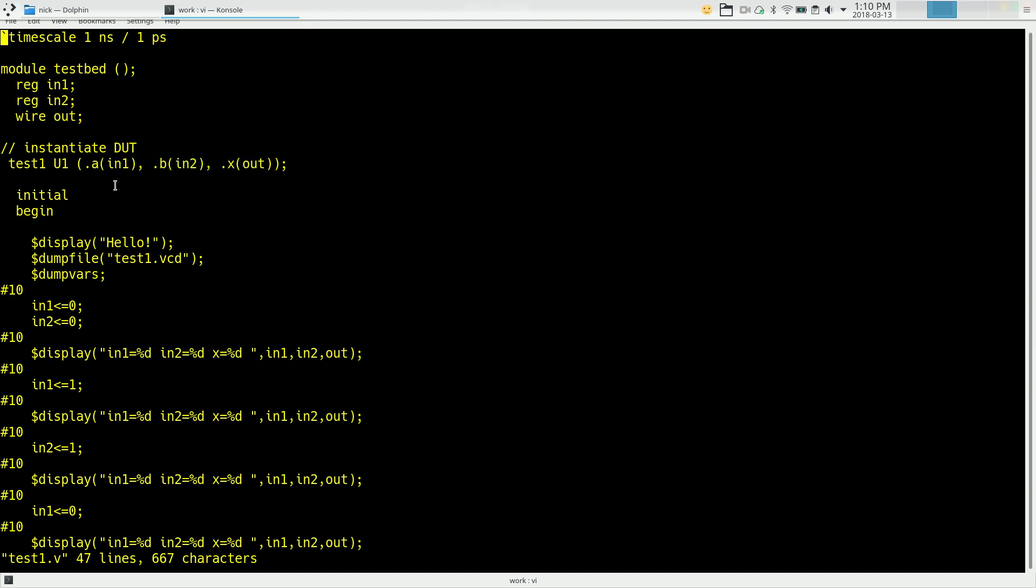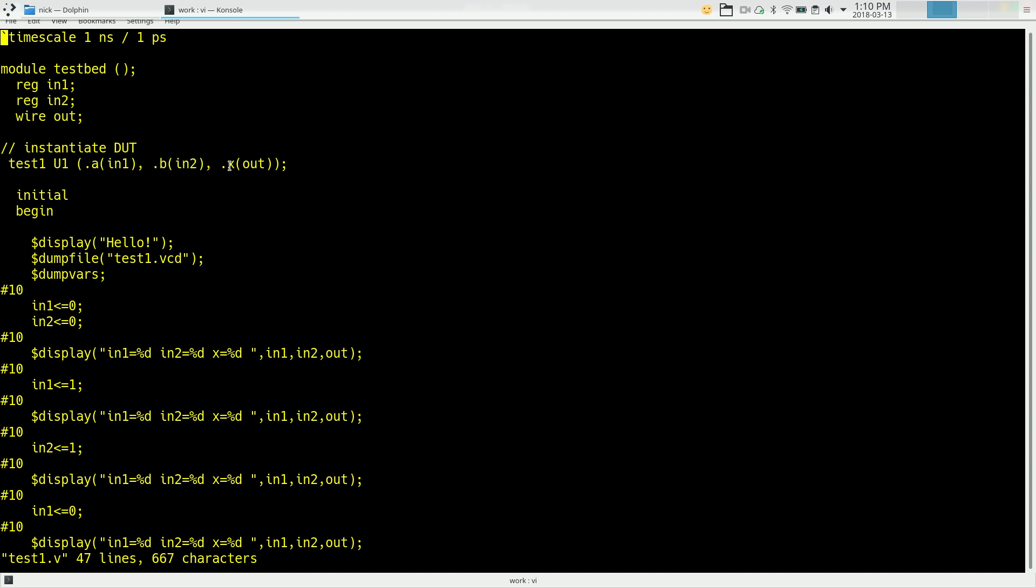And I'm telling it how to connect my signals in this testbed module to the inputs and outputs of the AND gate. So the AND gate, remember it had an input called a, and an input called b, and an output x. I'm saying I want to connect input a to what I call IN1, which is this register. I want to connect the AND gate's b input to what I call IN2, which is another register. And I want to connect the AND gate's output, which is x, to a wire that I call OUT. So IN1, IN2, and OUT are things in this testbed module that I can manipulate.